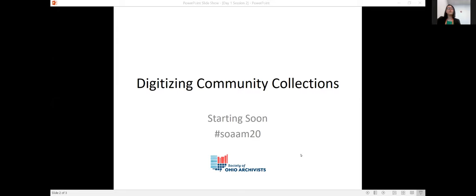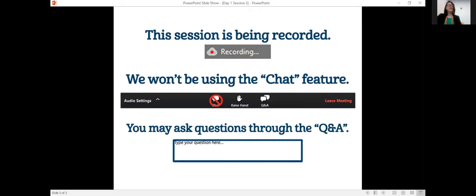Hi everyone, welcome to the session Digitizing Community Collections. Before I begin, I'd like to discuss the logistics of this meeting. All attendees are being muted and video is turned off to prevent background noise and save bandwidth. The chat box is also turned off for this webinar, so please use the Q&A box to submit questions. If you're having technical difficulties, please reach out to Stephanie Bricking or Betsy Hedler. For Twitter, please use the hashtag SOAAM20. This session is being recorded and a link will be sent to all SOA members after the meeting.